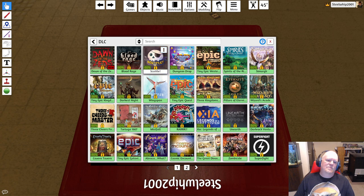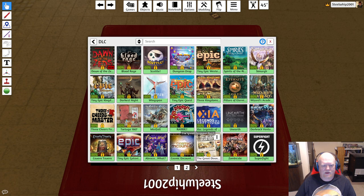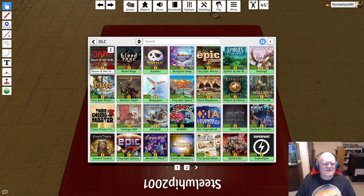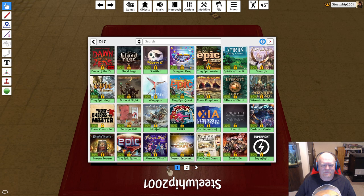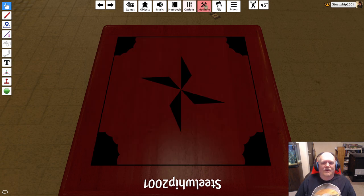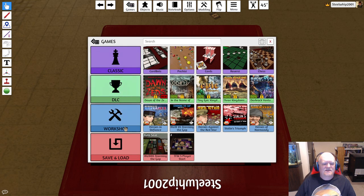There are paid DLC modules, and with the summer sale right now everything's 50% off. We can even see Herman Lutman's Dawn of the Zeds and DVG's Warfighter here. But what you're really going to want is the Workshop — the blue button right here. Click that and it shows the list of all the games you've subscribed to.